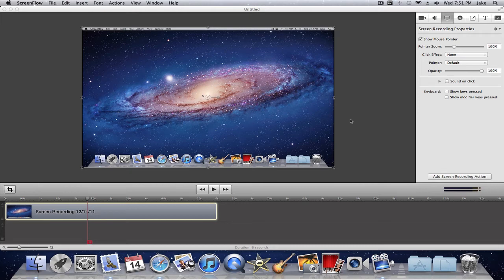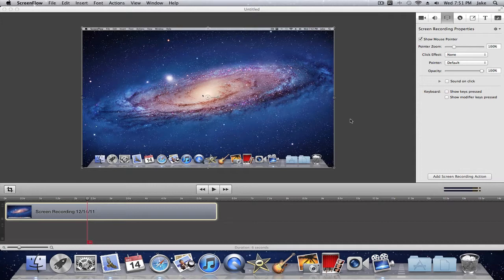Hey what's up guys, this is ThatKJ bringing you another tutorial. Today I'm going to be showing you how to export videos from ScreenFlow in HD.